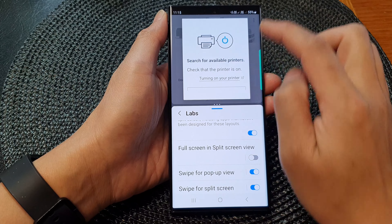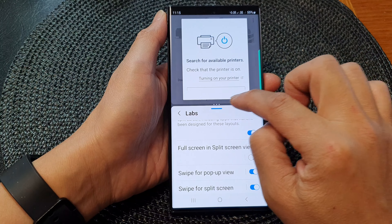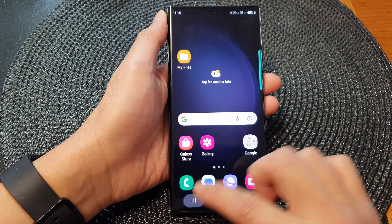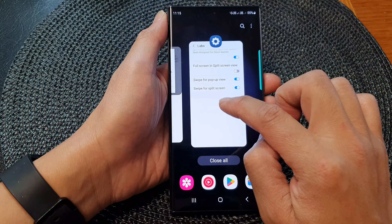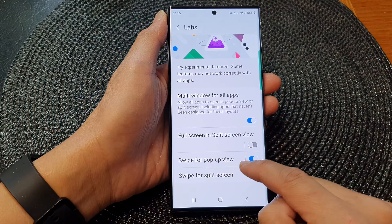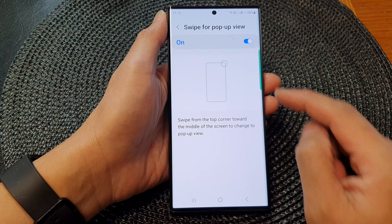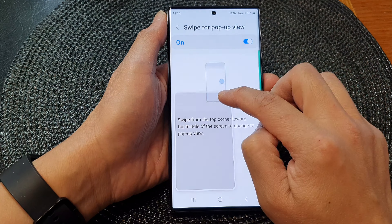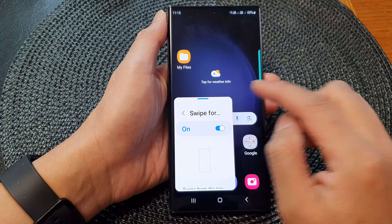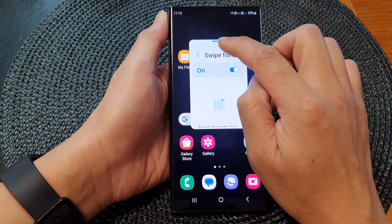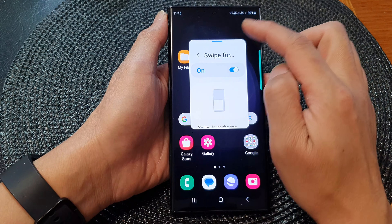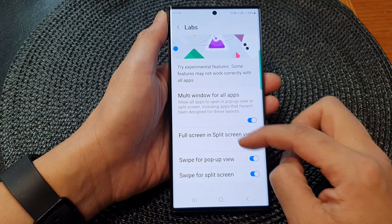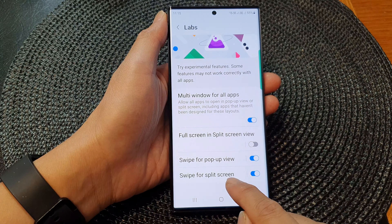The next feature is Swipe for Pop-Up View. With this one, you swipe down at the corner like this, and it allows you to quickly turn the app from full screen into a pop-up view.